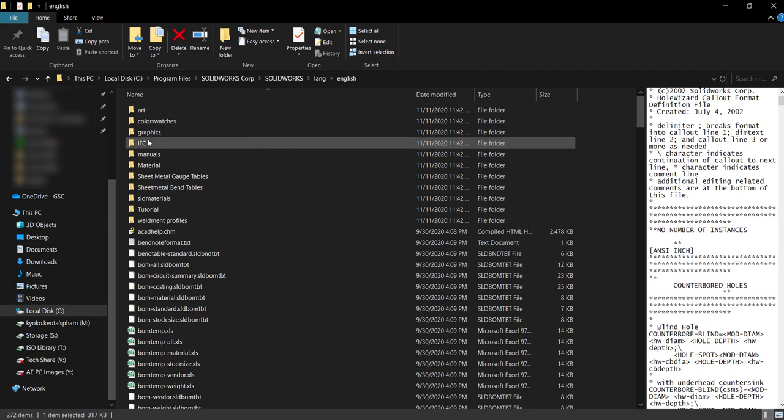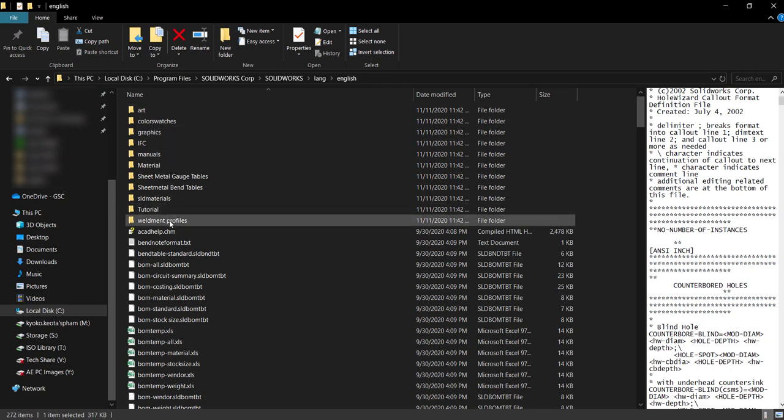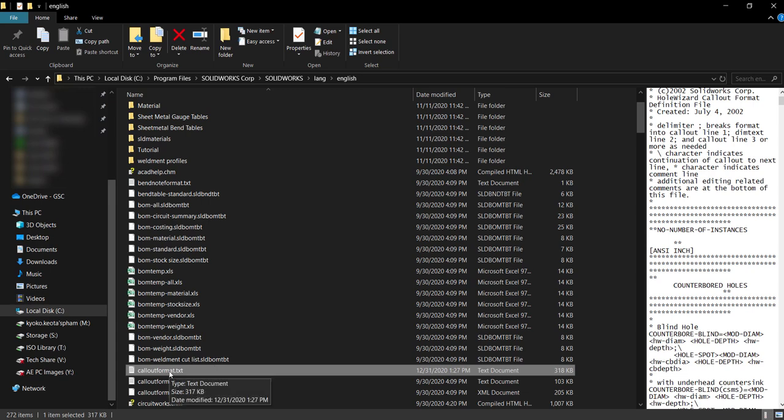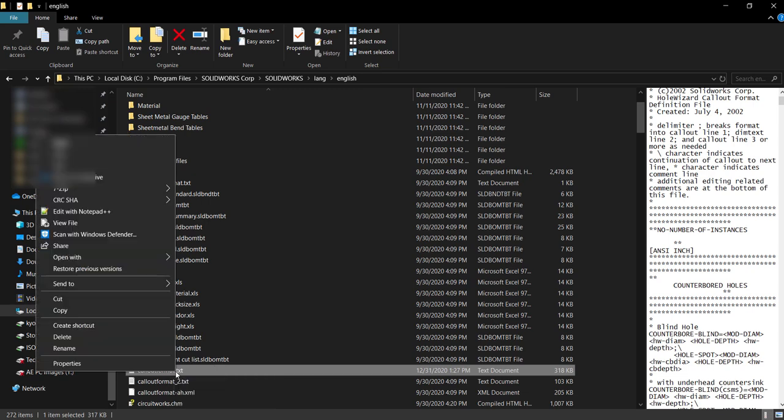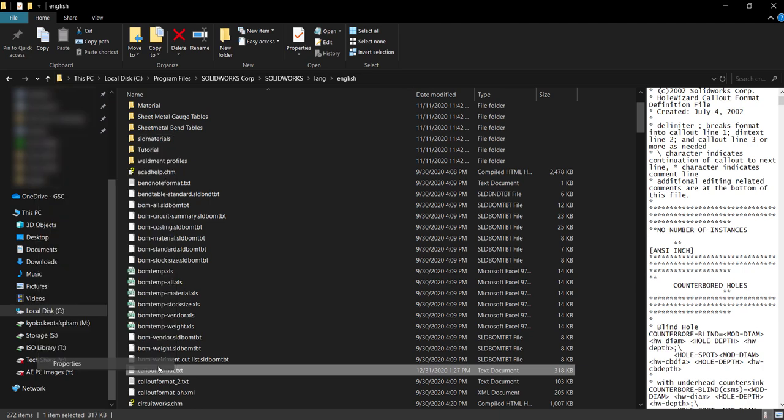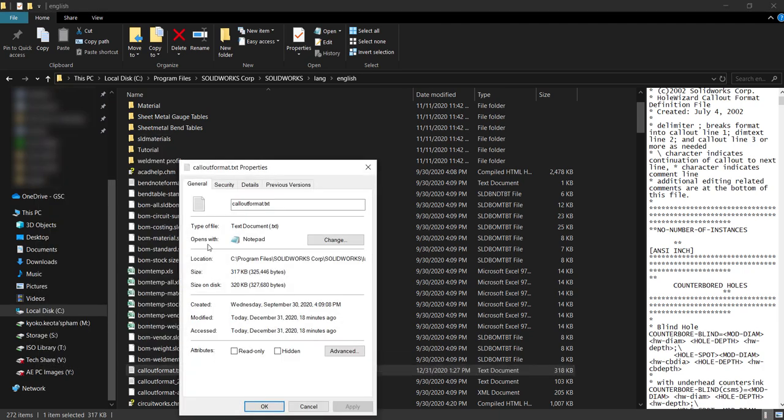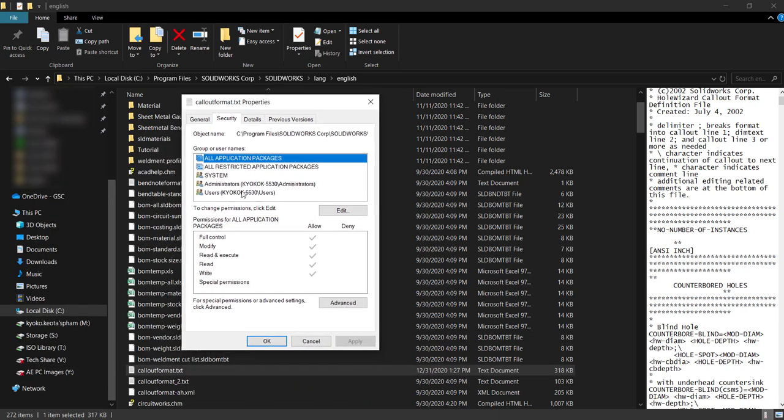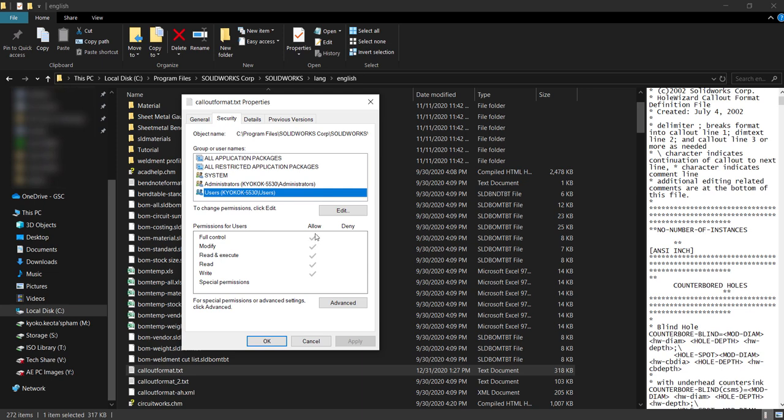The first thing we're going to want to make sure is that we have permissions to edit this callout format text file. And that's just right clicking, properties, and security. This is me. So I do have full control. I'm able to modify it, read, write. So you're just going to want to make sure you do have read and write permissions.